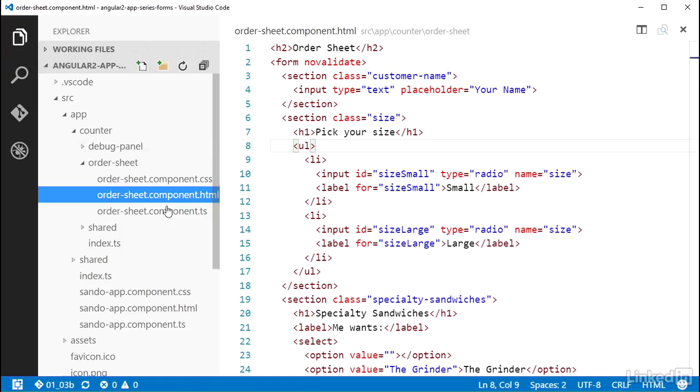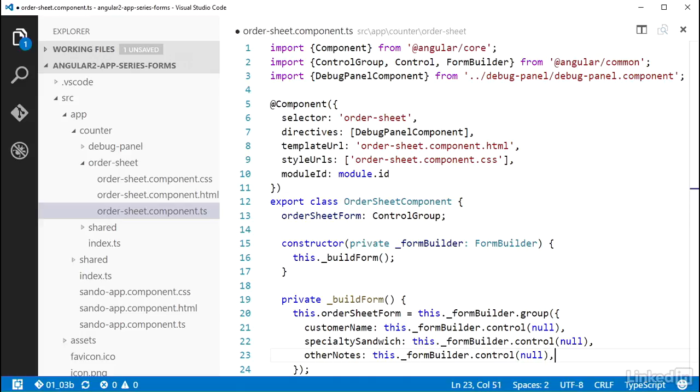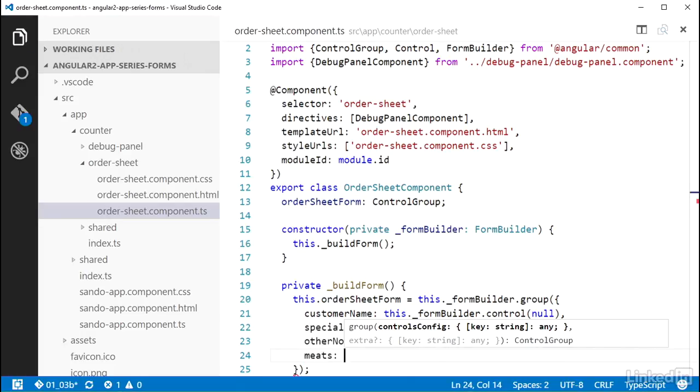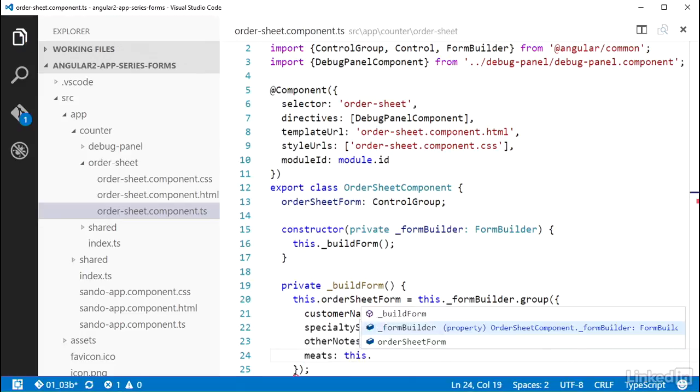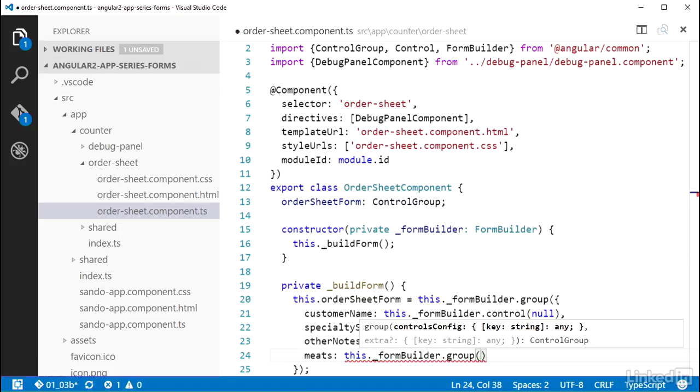Over in the orderSheetComponent.ts file, I'll create a couple of control groups in the parent control group for these. I'll add a property named meats and set that to a call to the form builder group method. And I need to pass that an object literal.